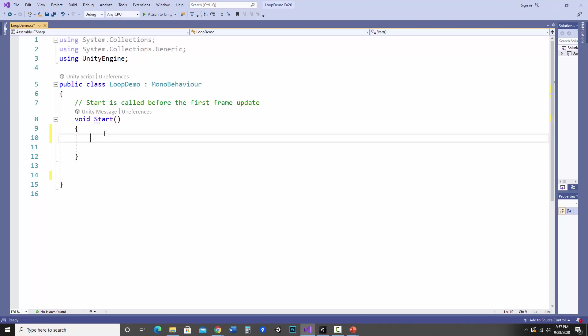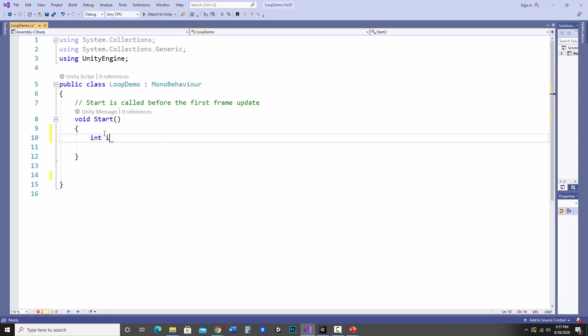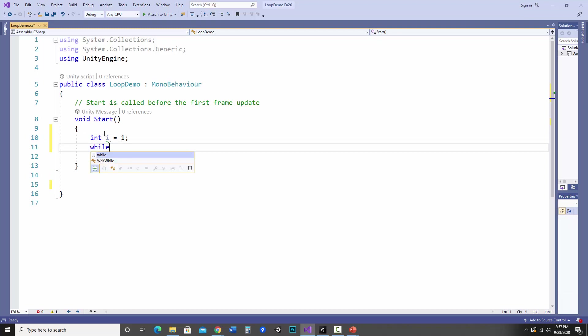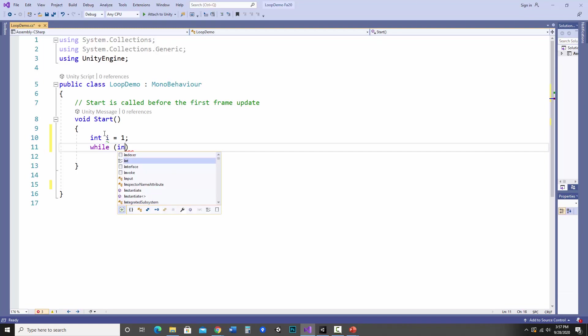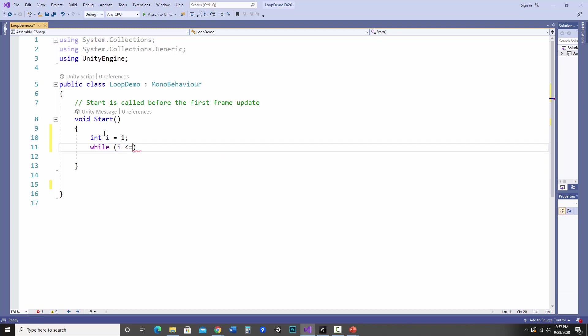So first part is I want to set up some sort of a counting variable that will control this. So I'm going to go ahead and type int, which will be integer i. And in this case, I'm just going to have the starting number be one. Then I go ahead and type the word while and in the parentheses, I put what condition I'd like to check. So I'm going to do while i is less than or equal to five, just to start.